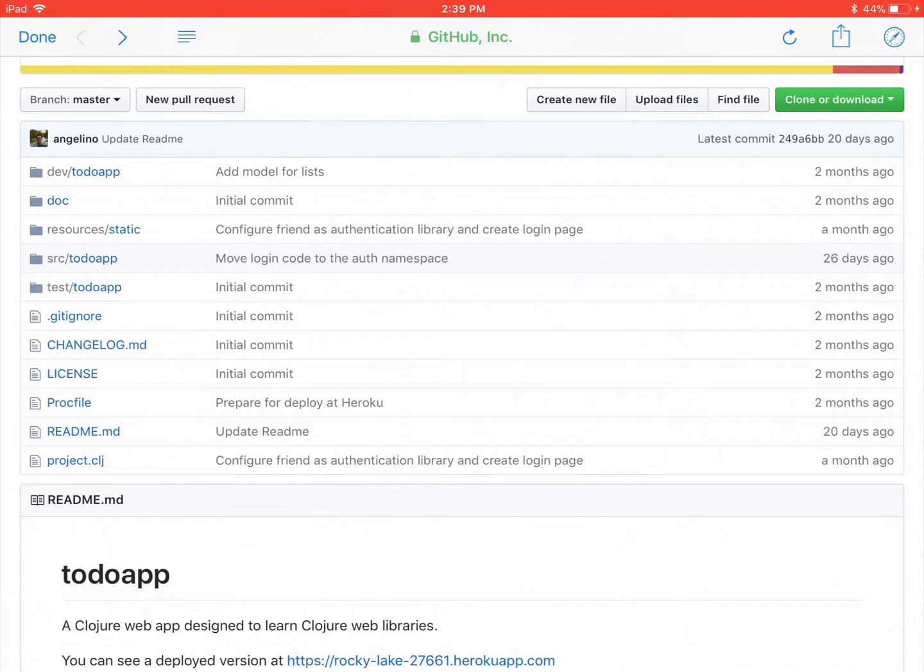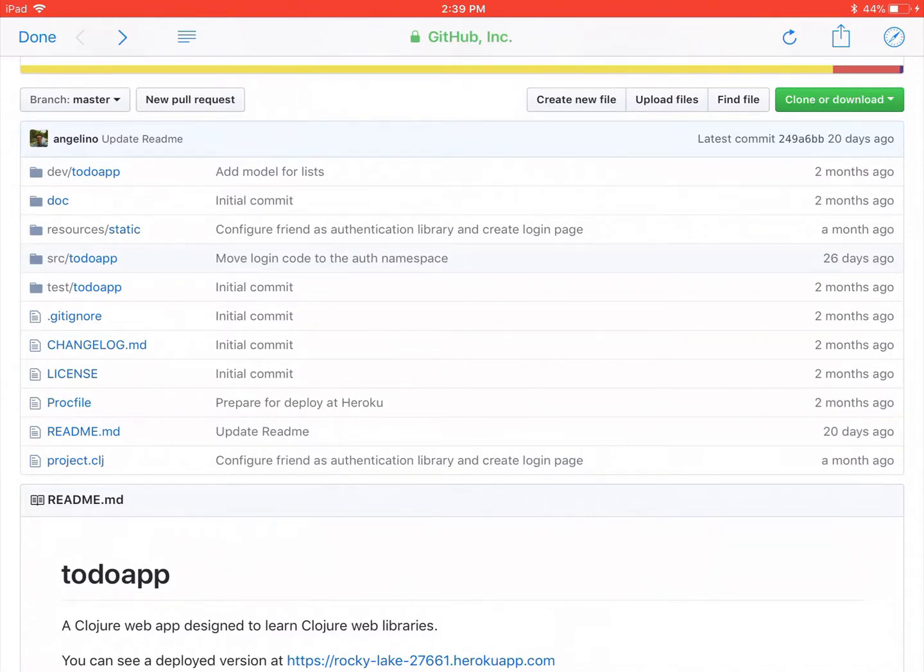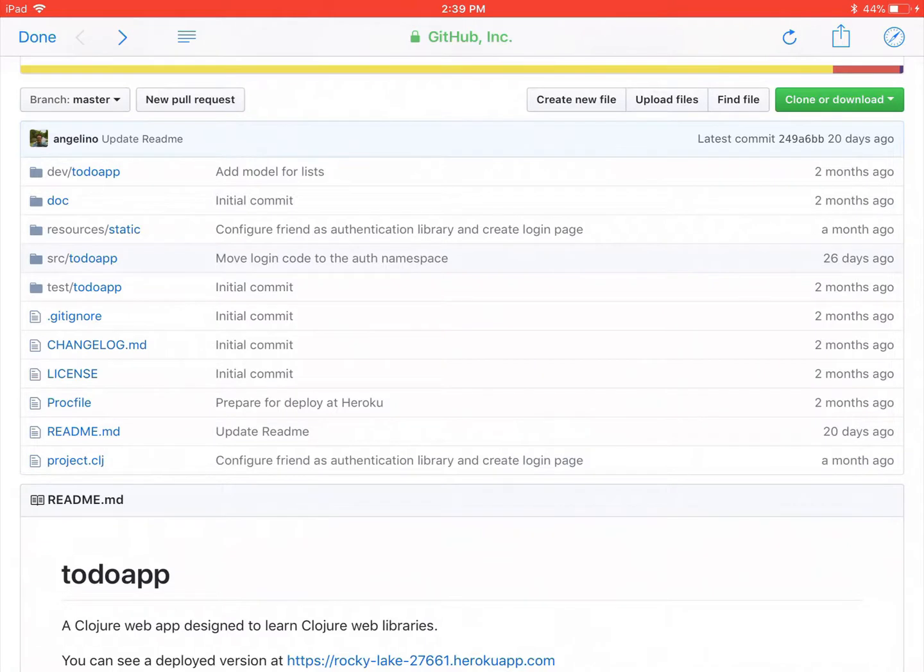And then number three is make it so that I can share a list with another user. So you still have that owner relationship between the user and the list. And then you have a secondary one, which is shared with that person. Really great job. Keep it up.